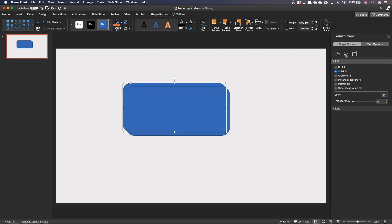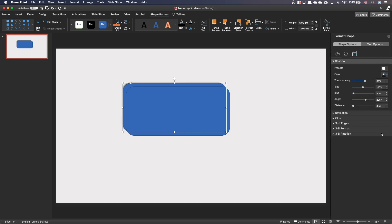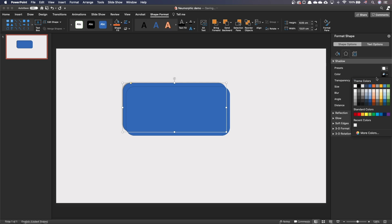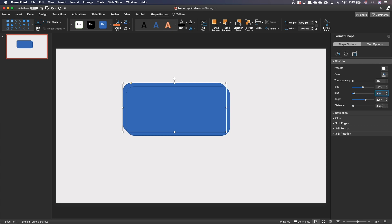For the first shape, add an outer top left shadow. Select color white, change transparency to 0%, size is 100%, blur is 8 points, distance 6 points.